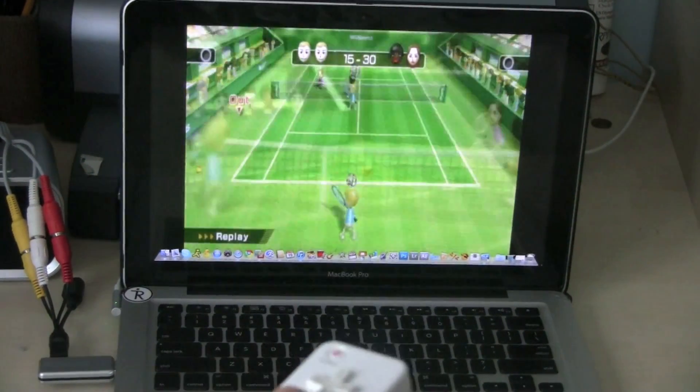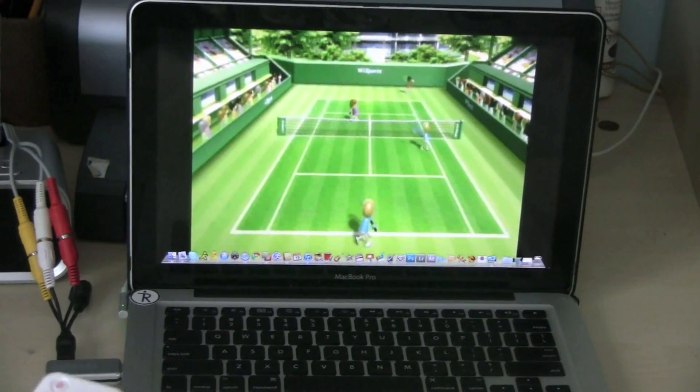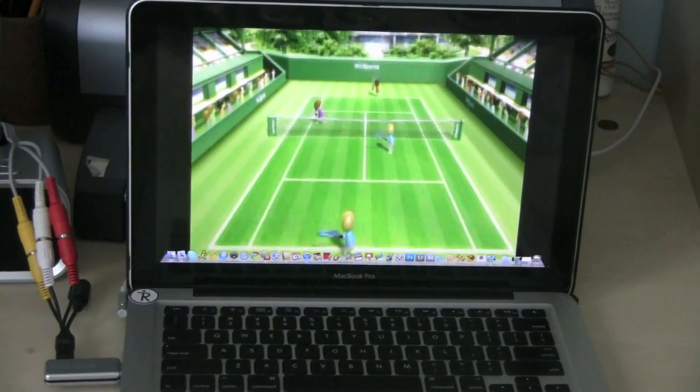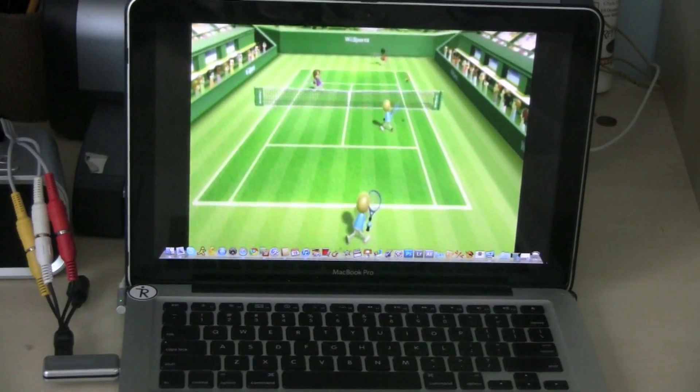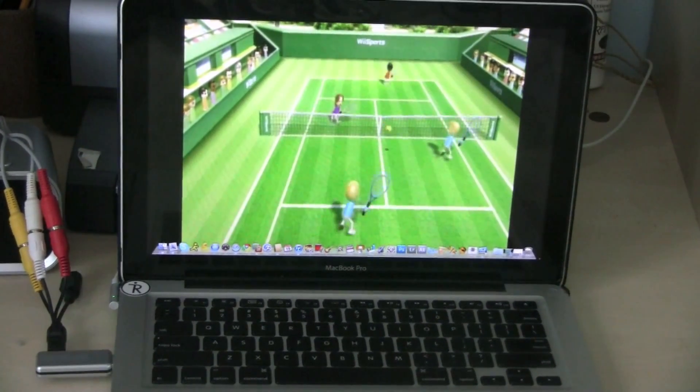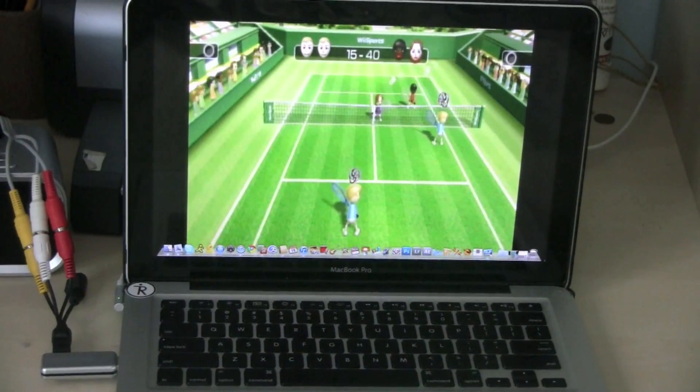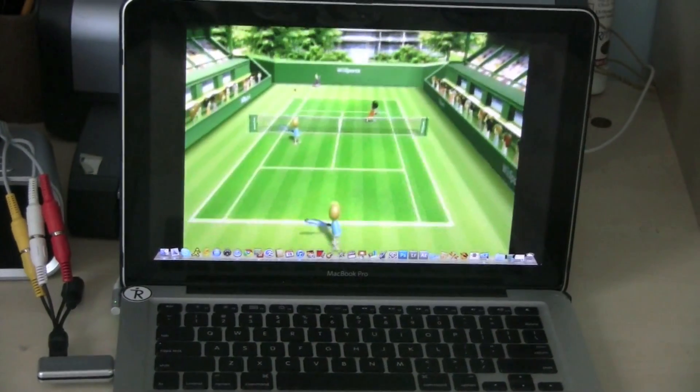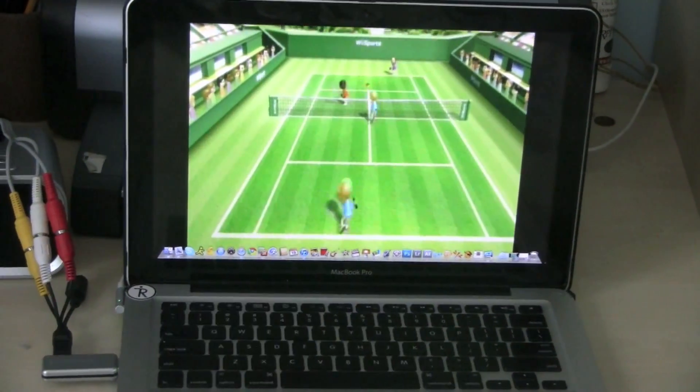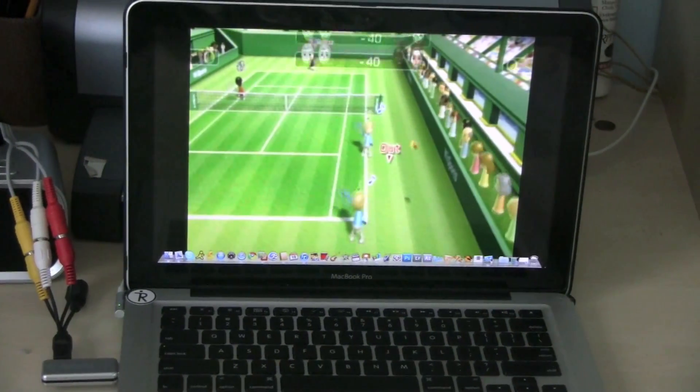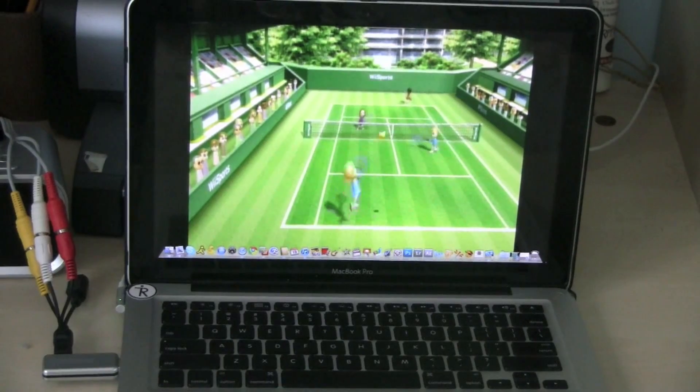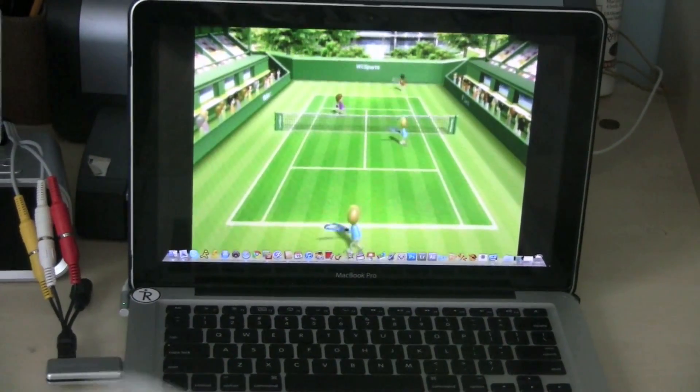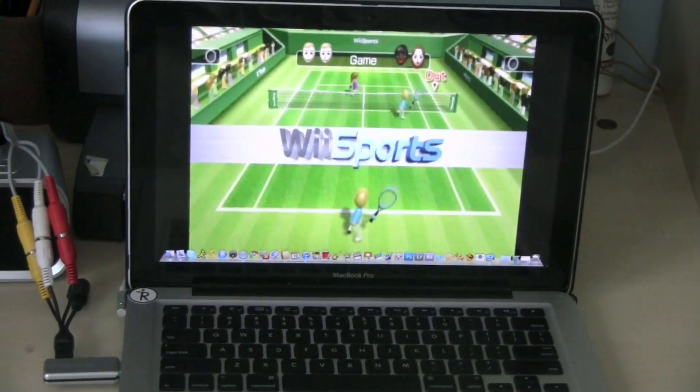All right, so I lost the point there. We're just going to see how the game plays out to the end. Okay, so we're making a little comeback here. And so they won.